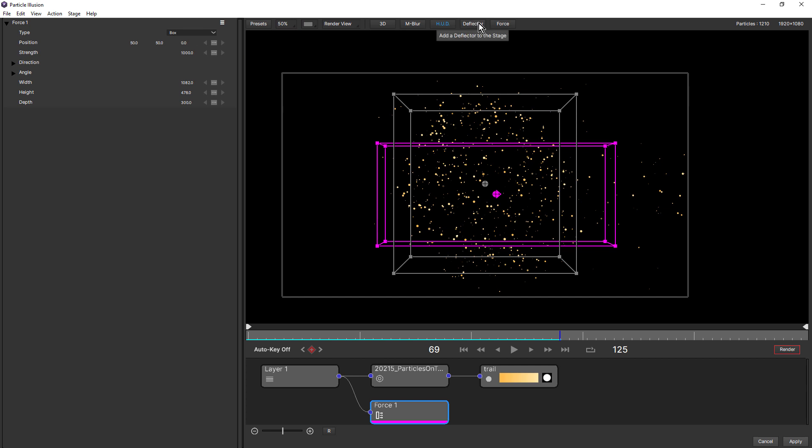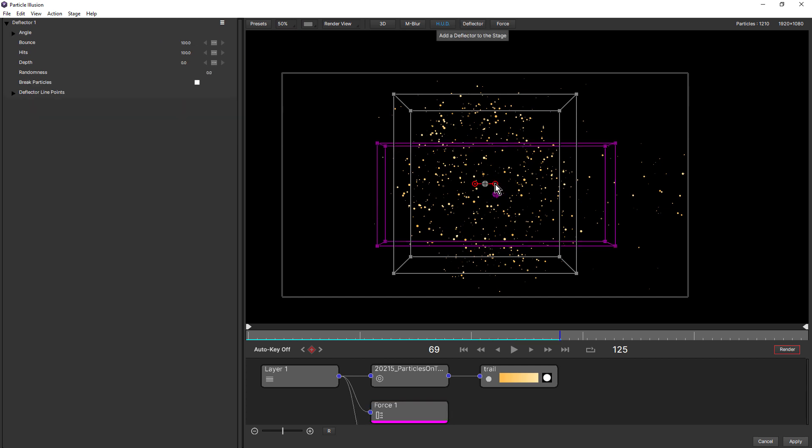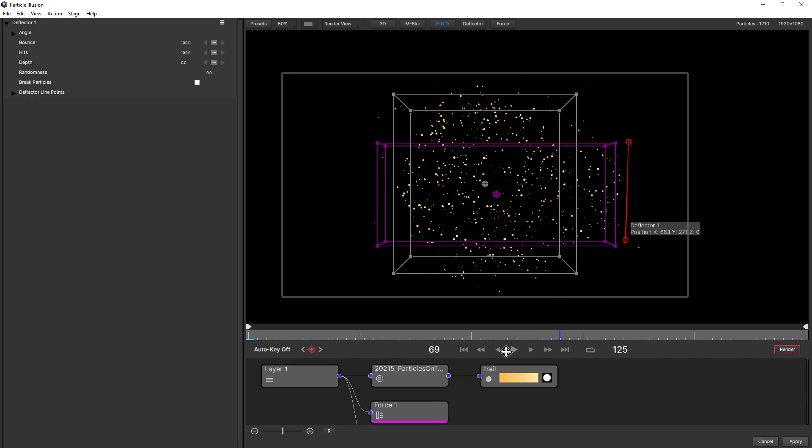Deflectors also work in 3D. But currently you'll notice that the heads up display is only shown in 2D.